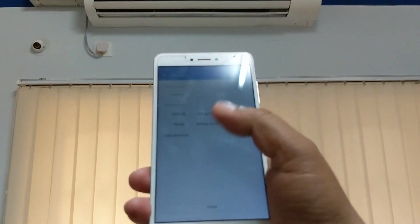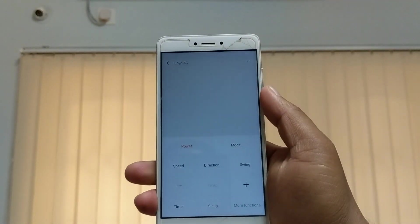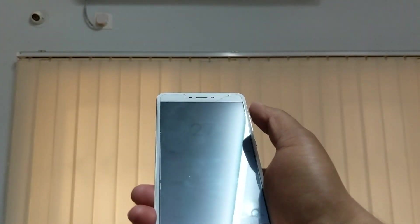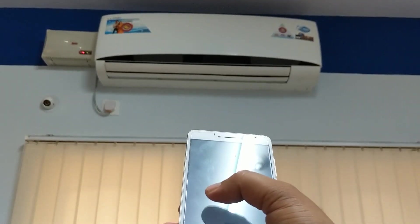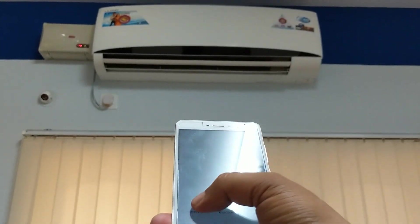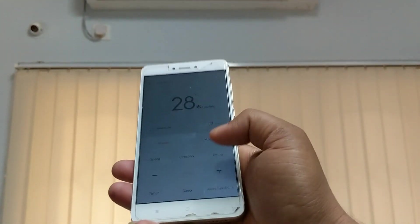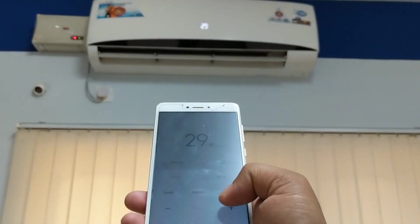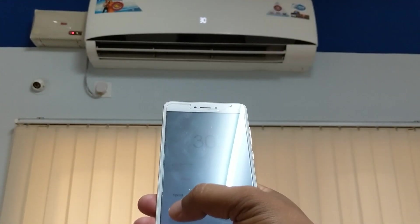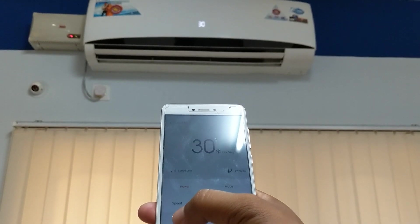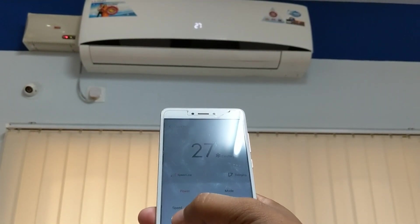Click confirm and the remote interface will appear. Now turn on — you can see it turned on. Turn off — turned off. Turn on — turned on. You can also adjust the temperature: 30, 29, 28, 27 and so on.